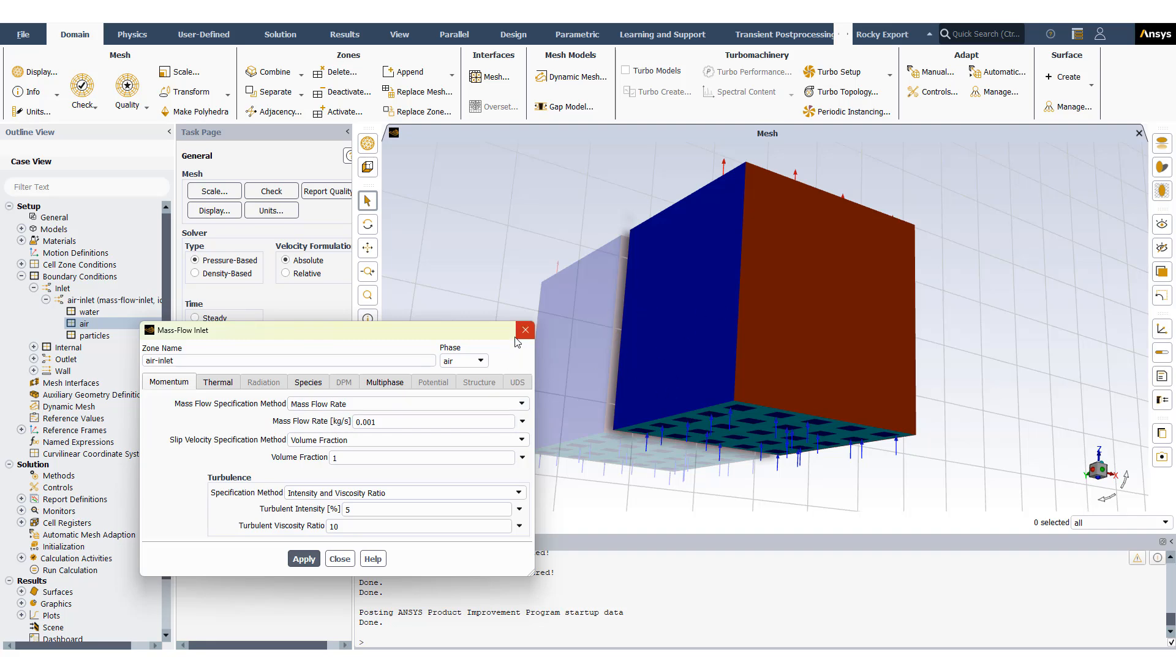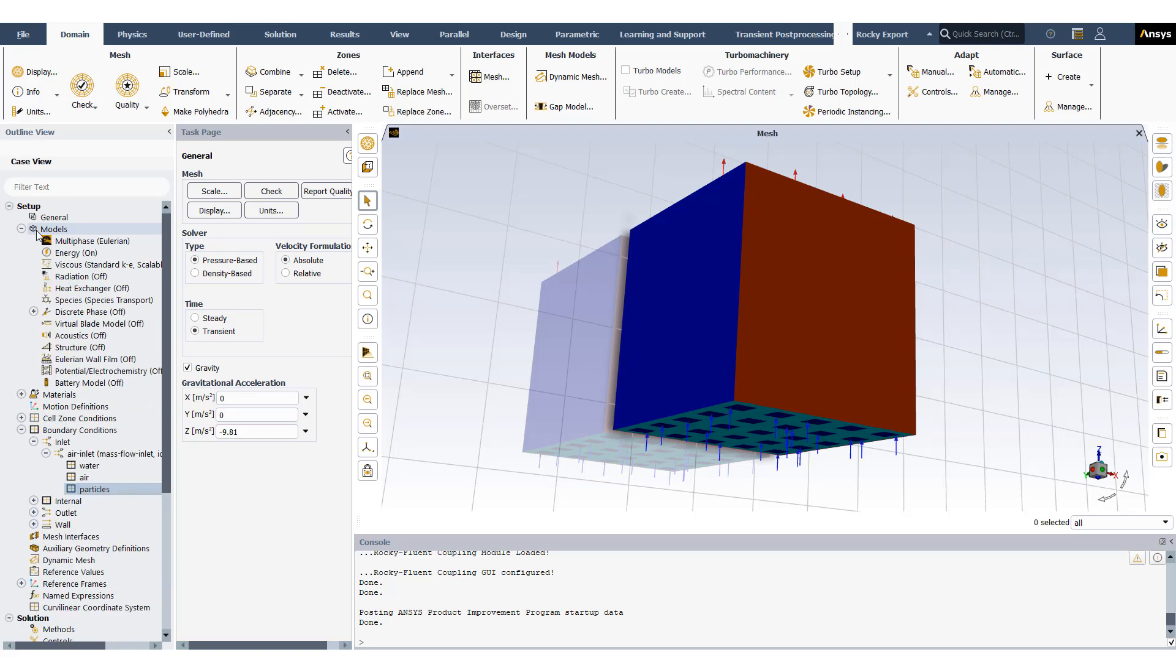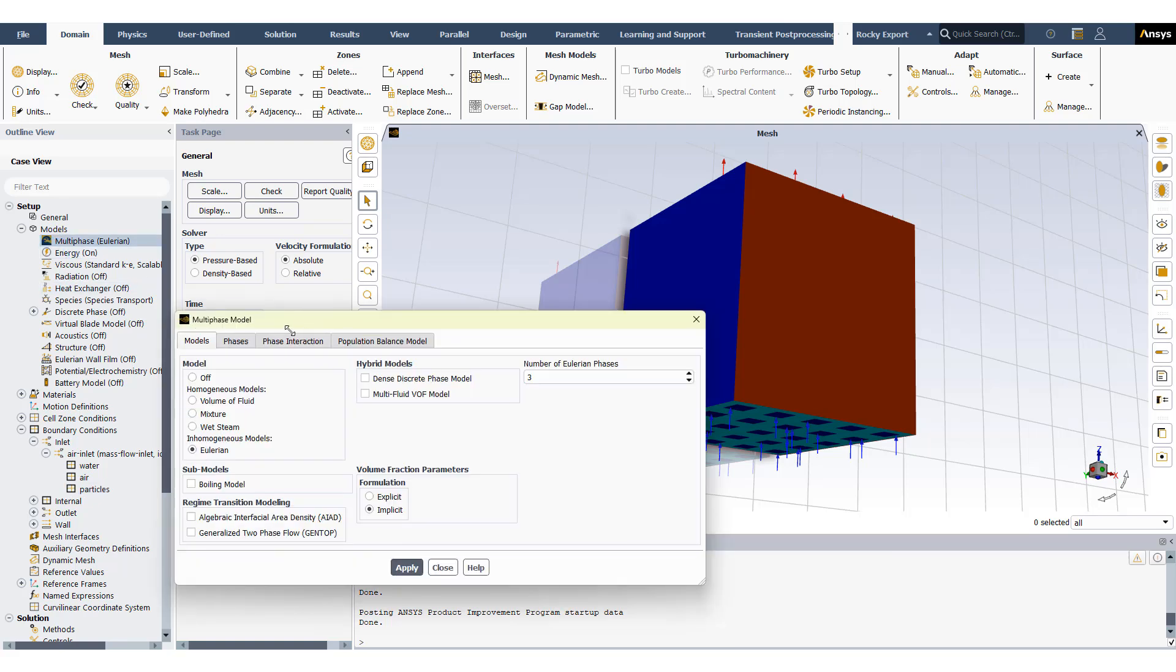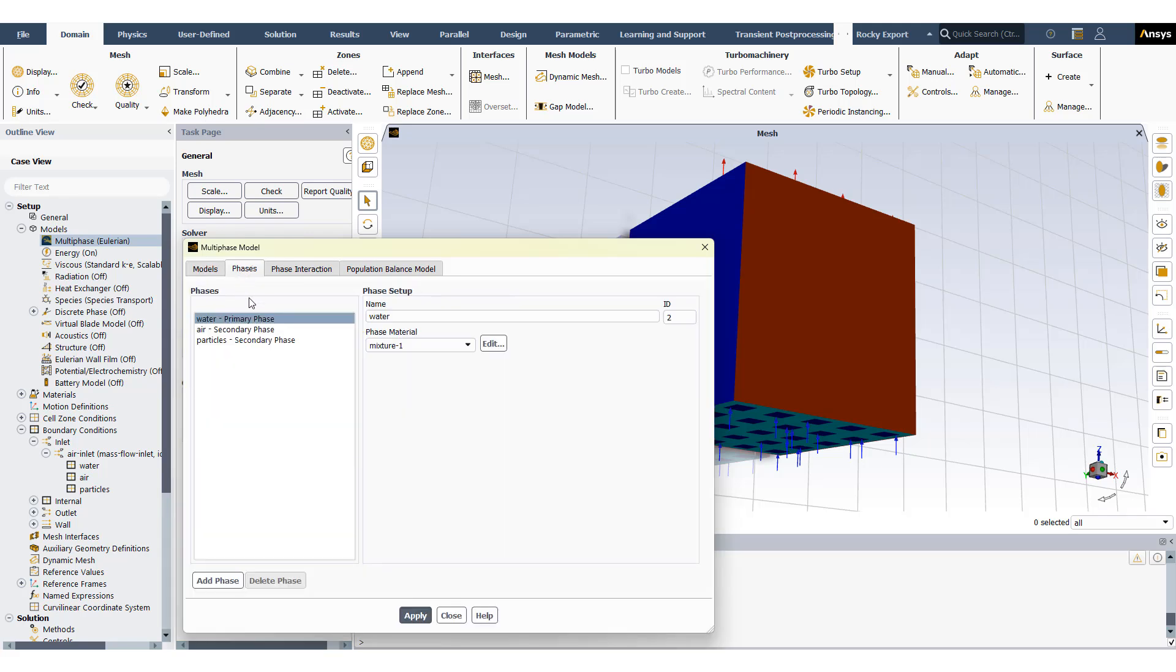Air is added here and we have three phases as you can see, which are defined in the Eulerian tab. If you go into multiphase, this is the key to actually make sure that your model works with Rocky. You have to select Eulerian model, make sure it's implicit, and I have basically three phases.